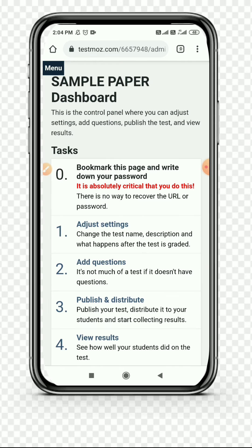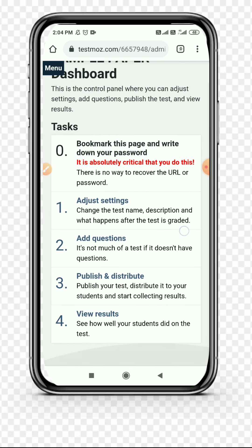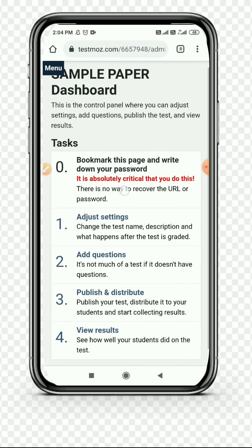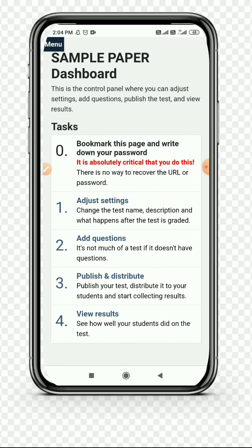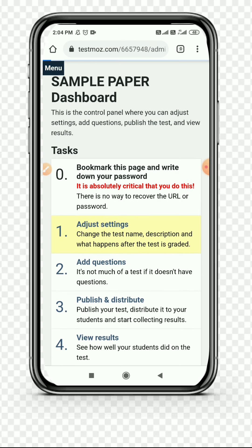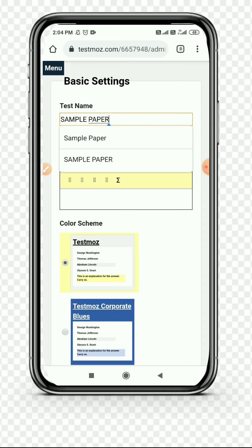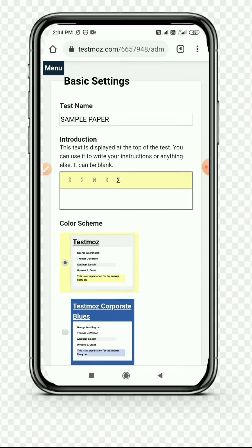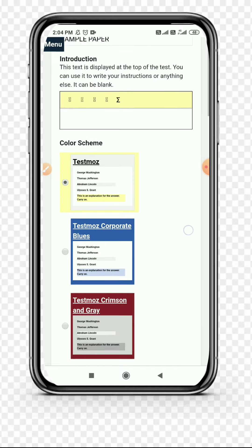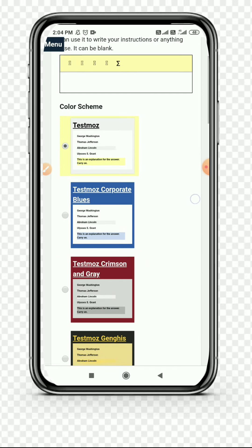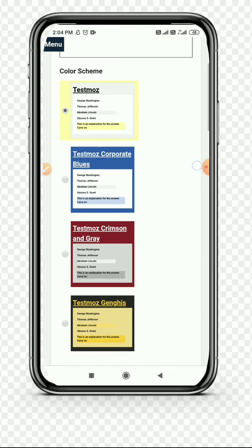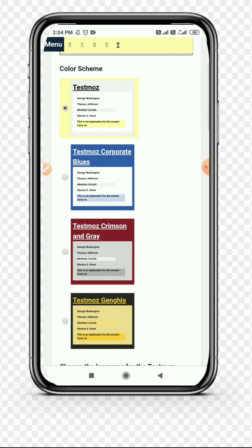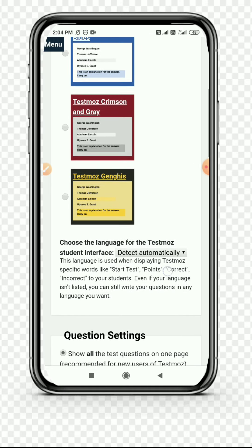Then you can see the dashboard of our test is open. First of all, go to Adjust Settings. The first setting is your test name. You can bold it, make it italic, or whatever you want to edit. Then you can choose a theme.